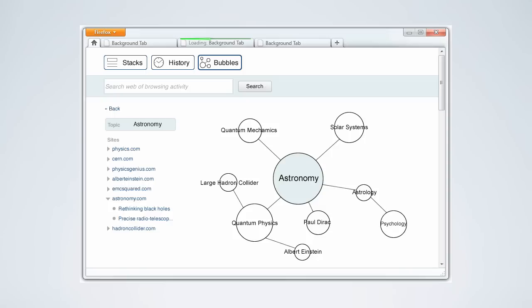From here, Catherine sees a connection to quantum physics. She suddenly recalls hints of the idea and is curious how quantum physics relates to her current understanding of astronomy. The Firefox Home tab now provides her the ability to expand that understanding by reopening these sites in tabs.